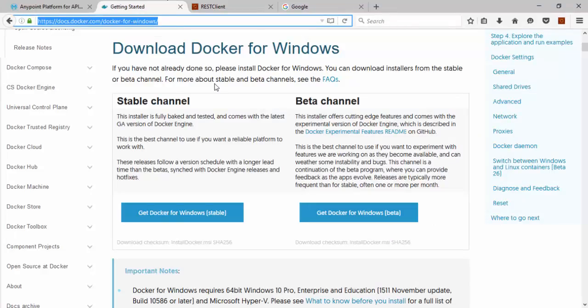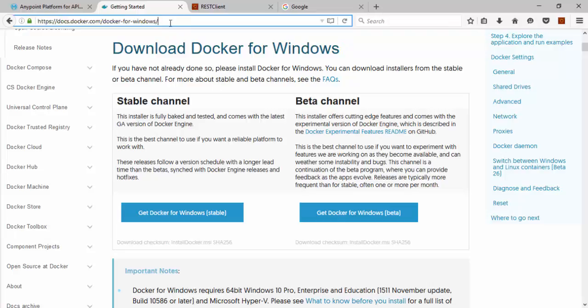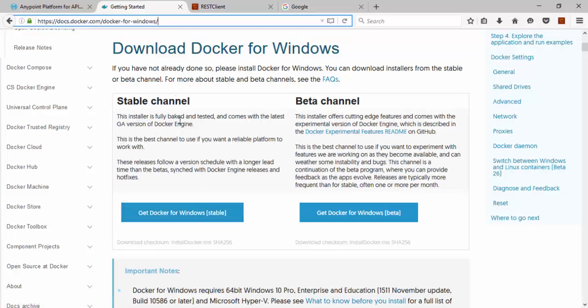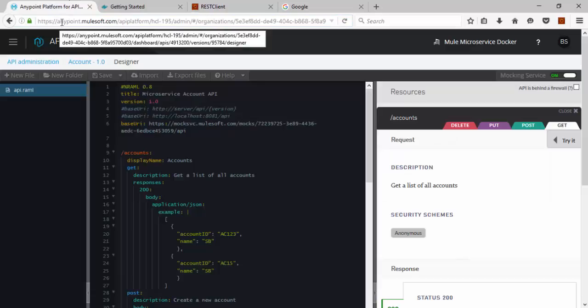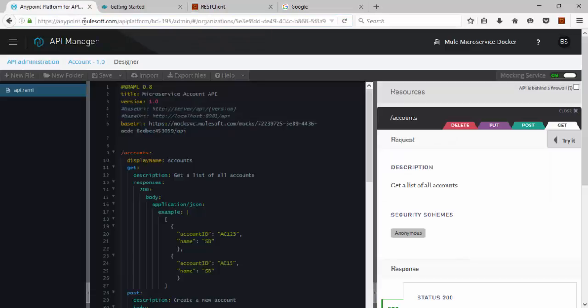First you need to install Docker in your local machine. I am using Windows. You have to go to this URL docs.docker.com Docker for Windows. You can download Docker for Windows here, the stable version. You can install it in your local machine. Once your Docker is running in your local machine, now we will see how to create RAML file. Go to this URL anypoint.mulesoft.com website. Create account for yourself. Then go to the API manager.